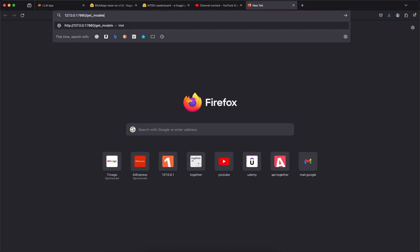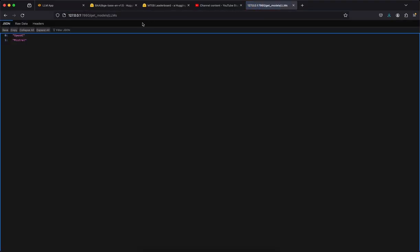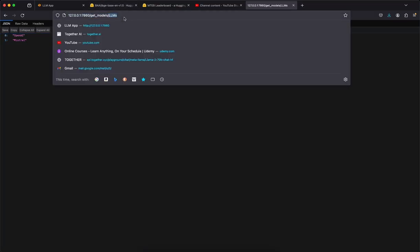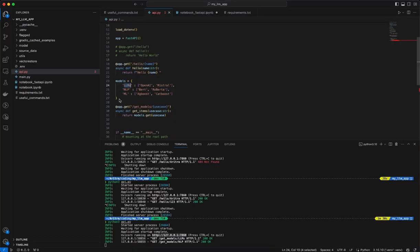If I pass getModels with the model name as LLMs, it will return that the supported models are OpenAI and Mistral. Similarly, I can ask for NLP — changing the parameter to NLP, the BERT and Roberta models will come as output, telling you that for the NLP use case, these two models are present. Now what happens if we pass a parameter that is not available, say 'image'?